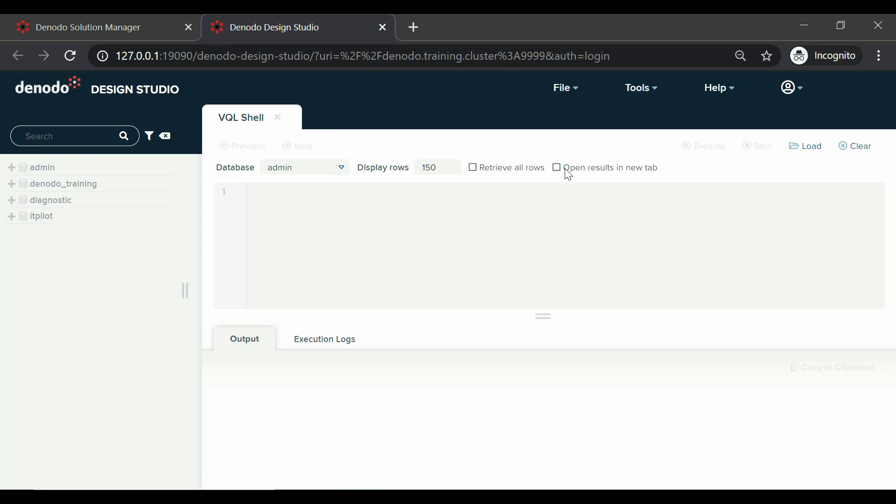The menu bar, server explorer, and the workspace.